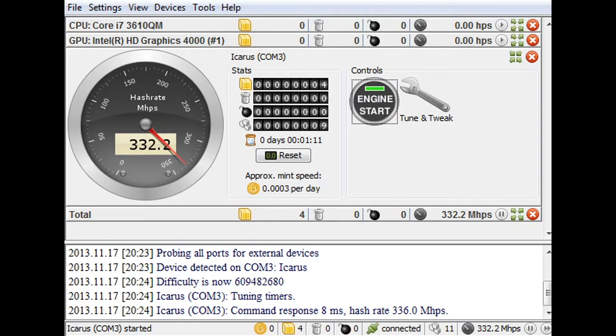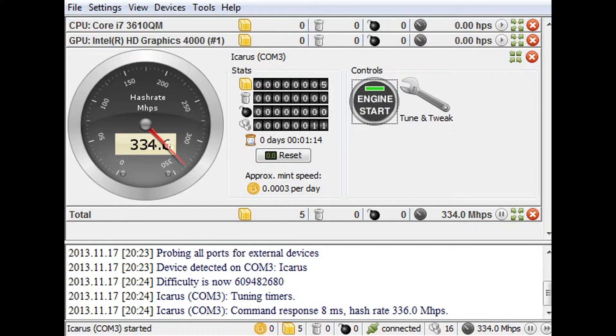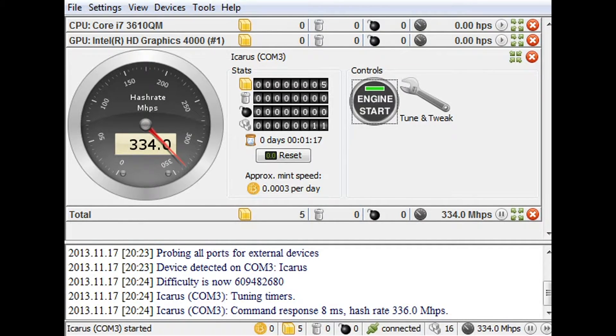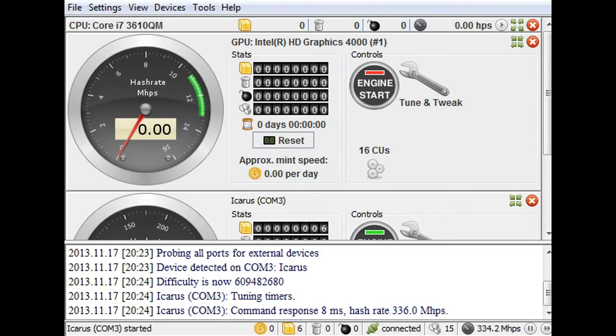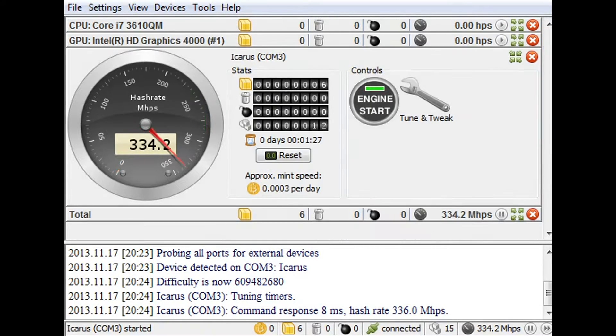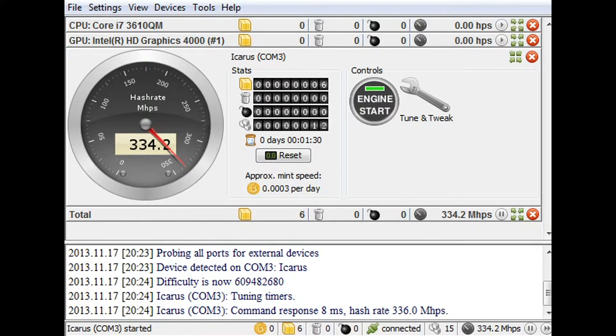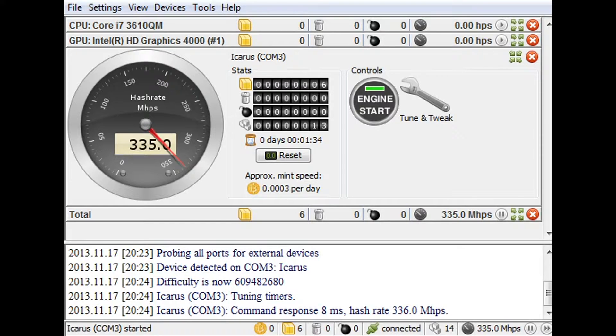Oh my god. 334.0. You see, this is my GPU right here. This was making 11 megahash per second. This has increased it by 3000%, I think. But it's a lot.